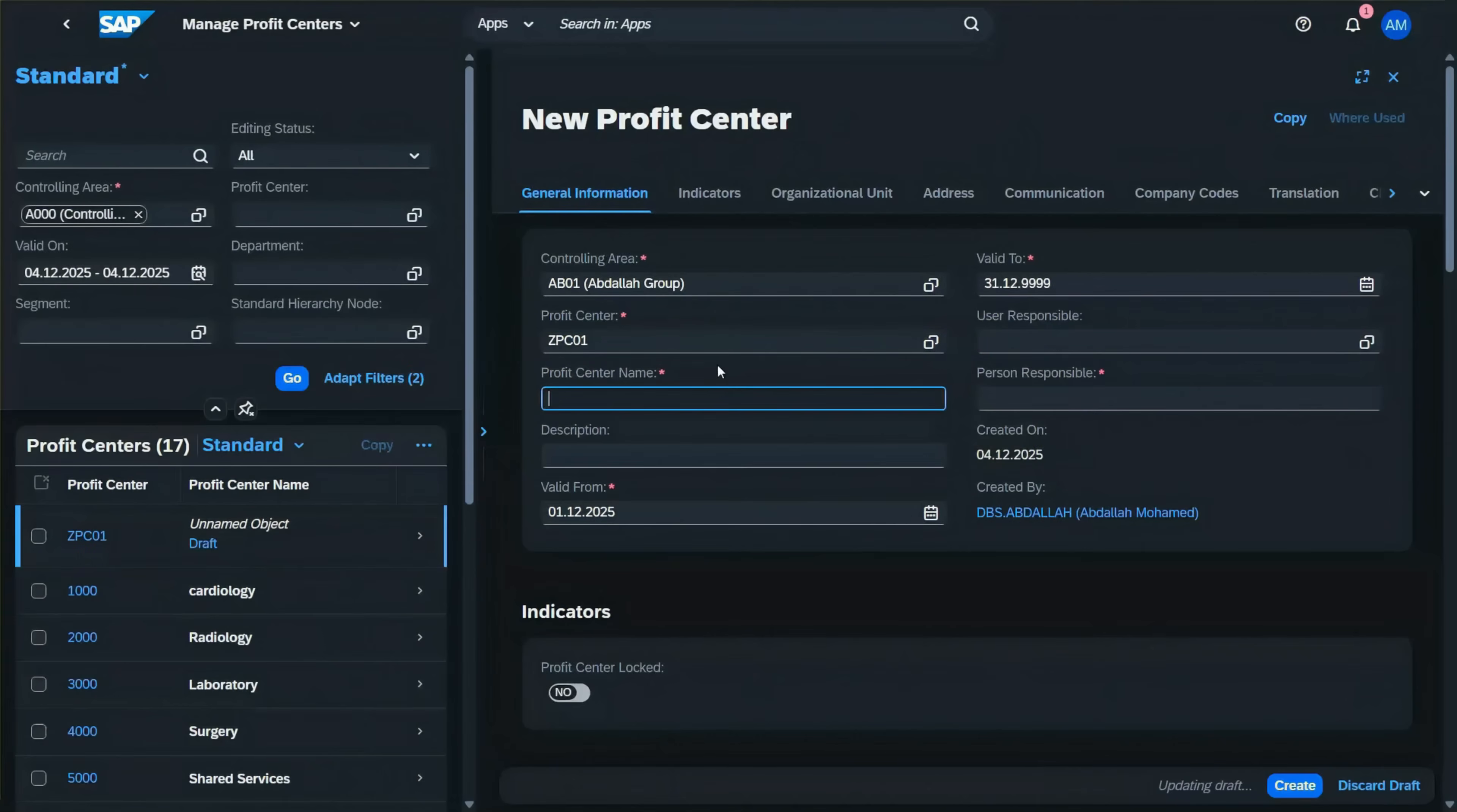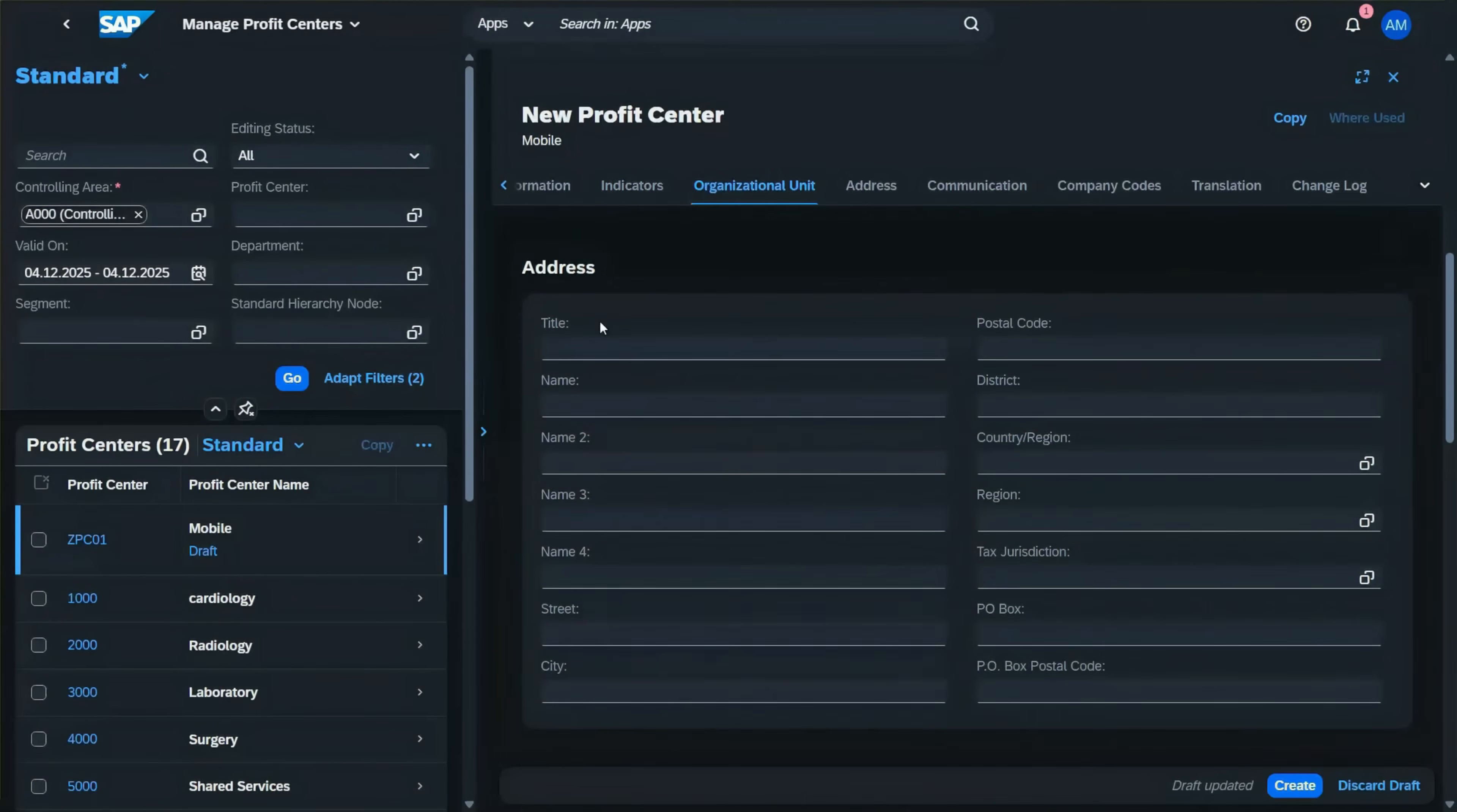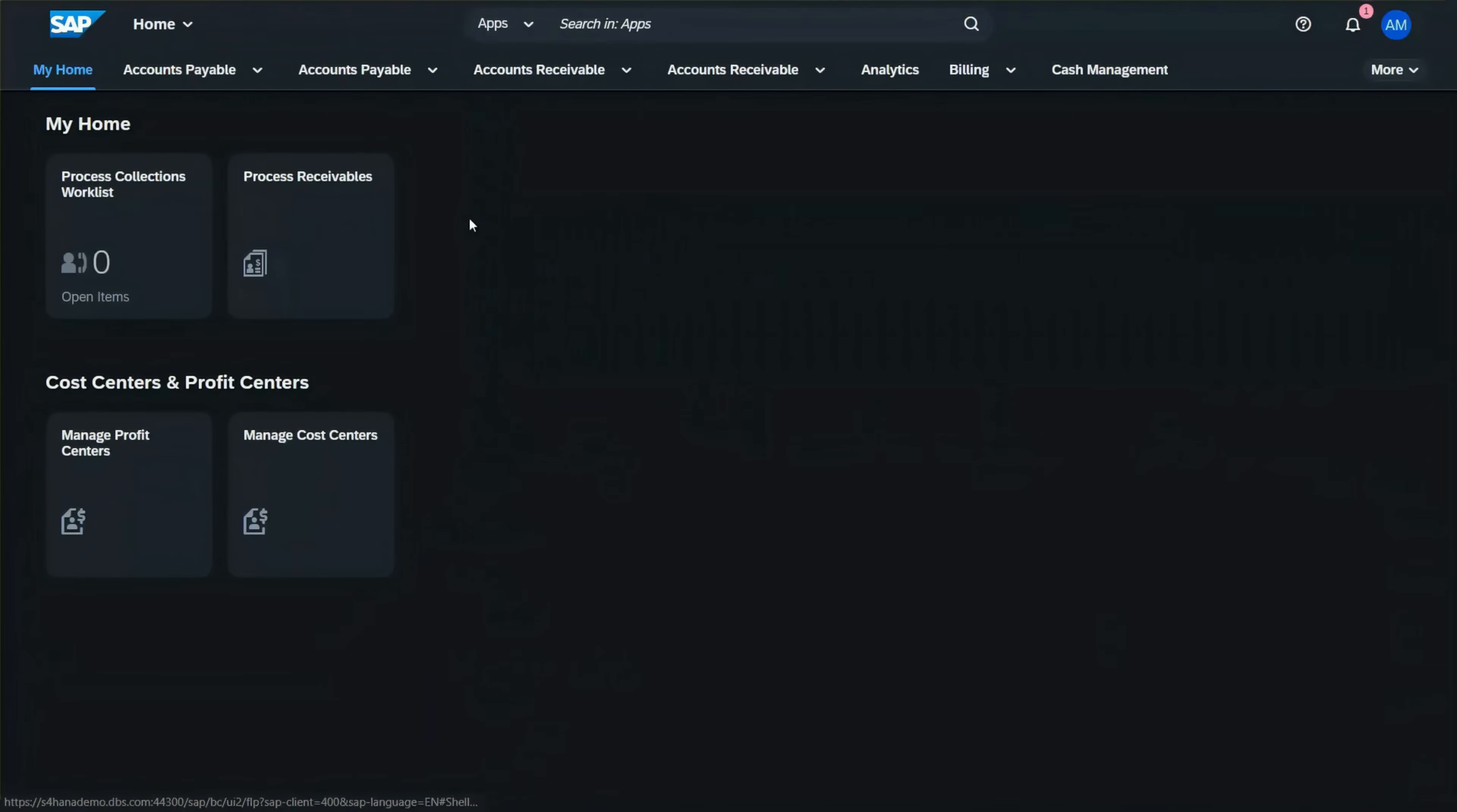Enter the profit center name, description, valid from date, and the person responsible (Abdullah). Then select the standard hierarchy node of the group. You can also maintain the address details and communication information. Let's jump to the company codes to check that our company code is already assigned here, and then create.